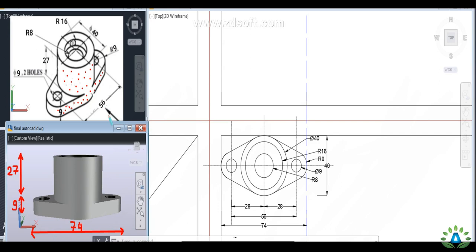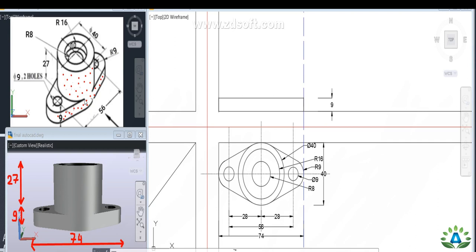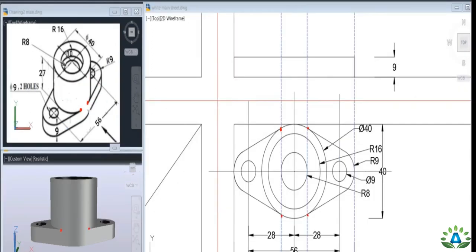Now we are going to construct the front view of this object. We project a line from one point to another. Then we make a line of 9mm. Then we mark the U points at the tangents and make the top view projection lines.